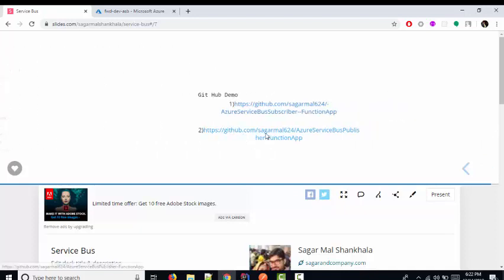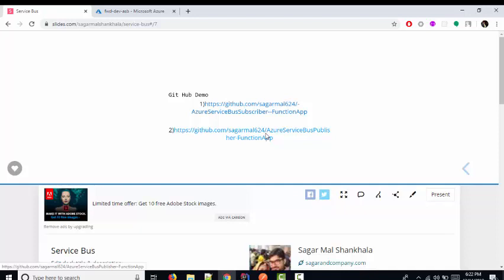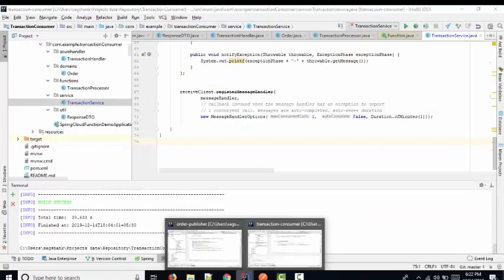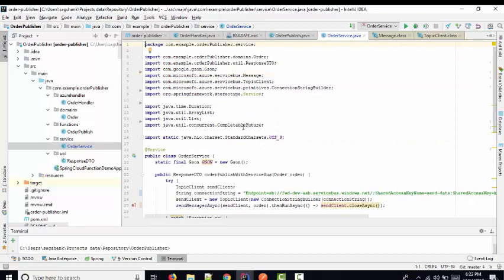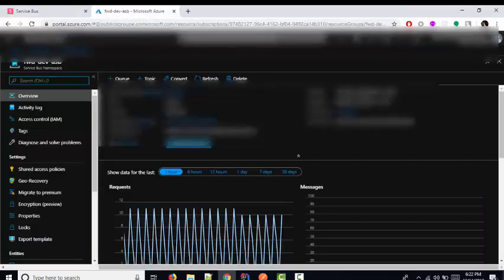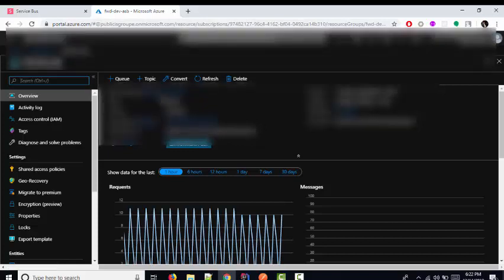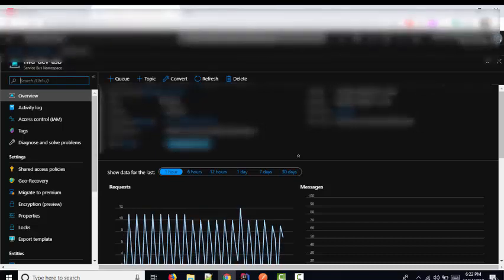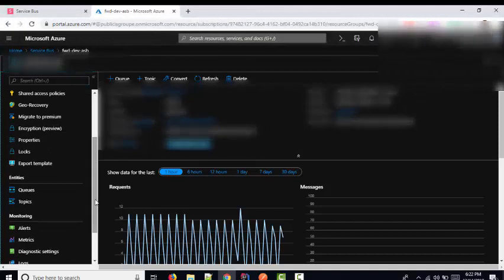You can find the demo on my GitHub link. This is my publisher application — an example integrating Azure Functions with Service Bus. First, you need to create an Azure Service Bus. In this example I will use the topic, so you can see how to subscribe to a topic as well.